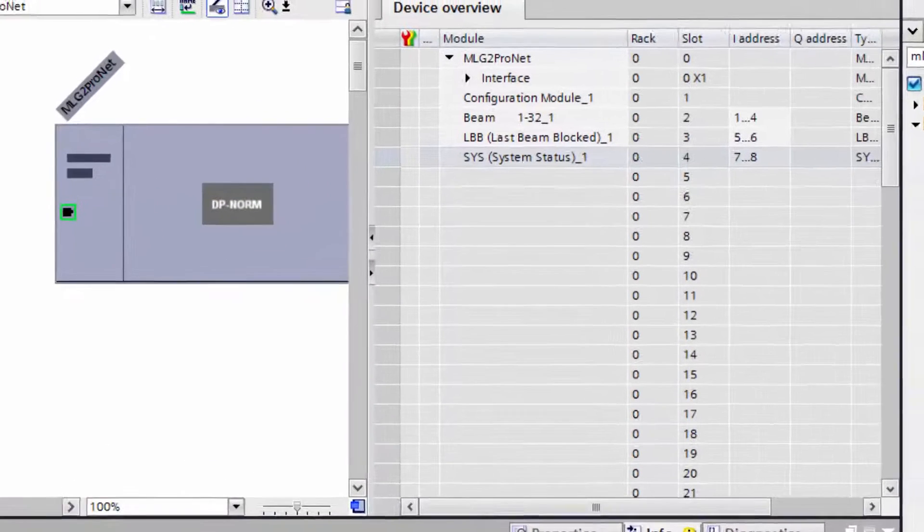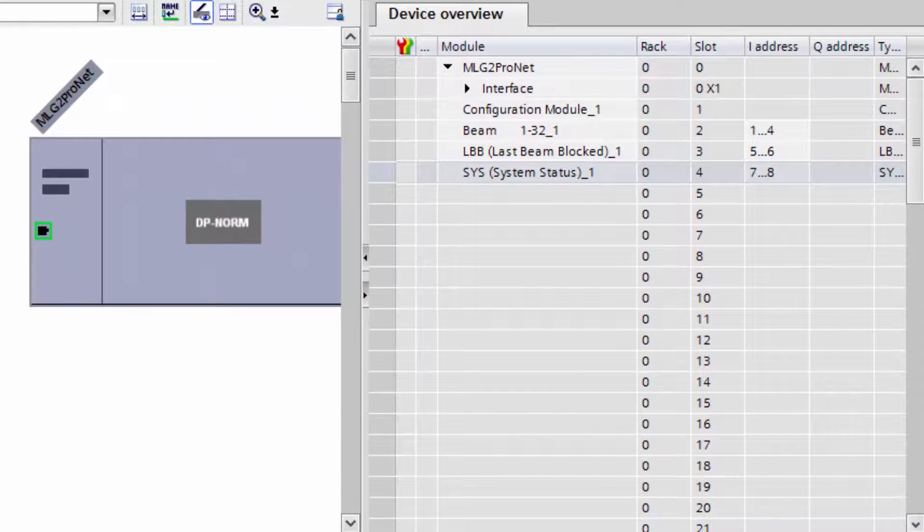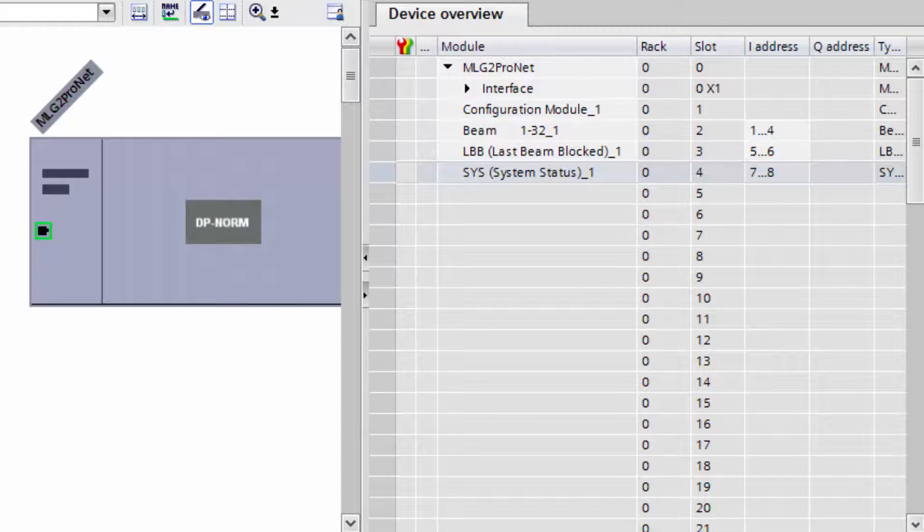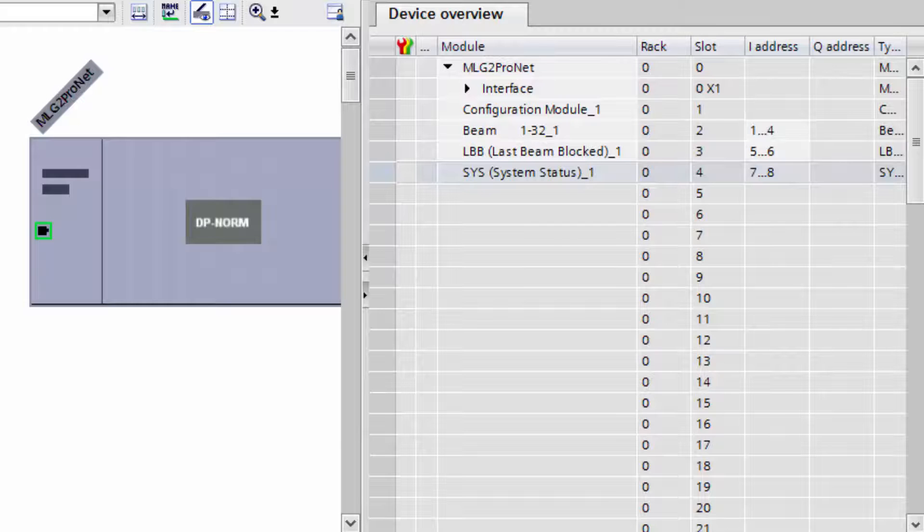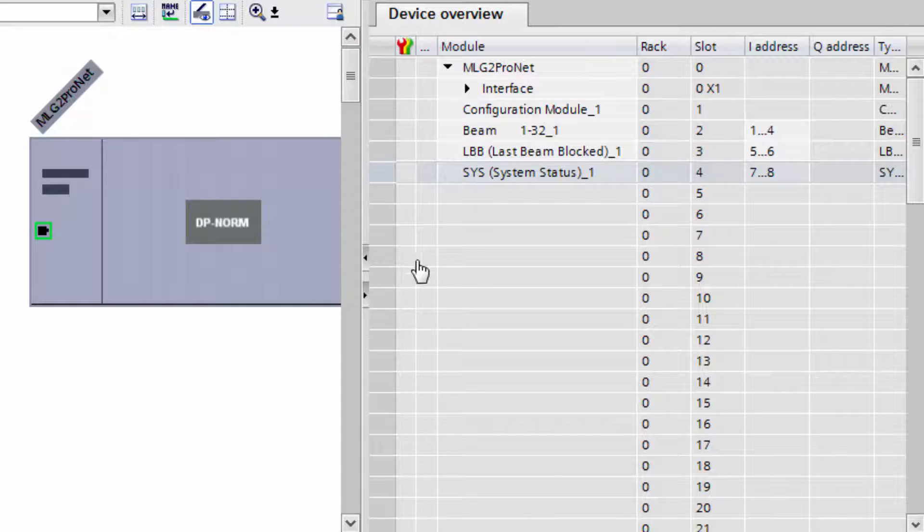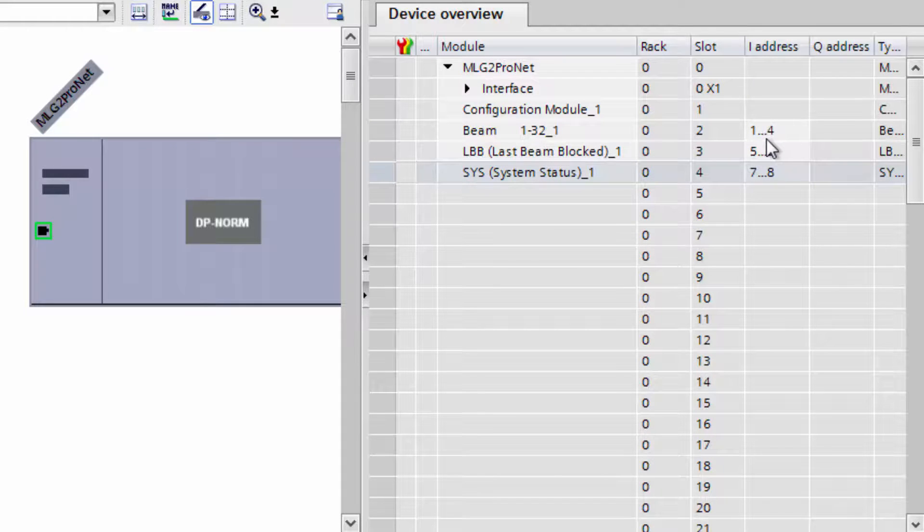In this area, the input addresses of the data are displayed. The beam status has the address 1 to 4, so 4 bytes. The last beam blocked has 2 bytes and the system status 2 bytes again.